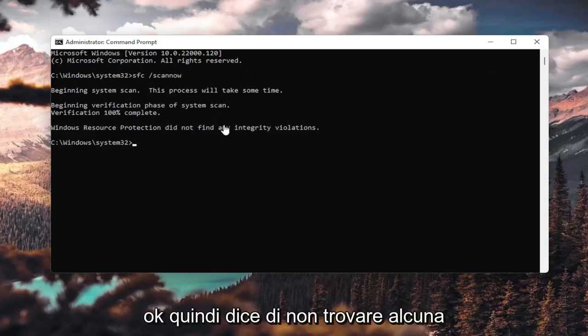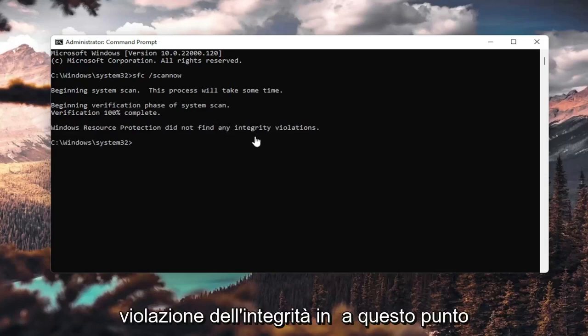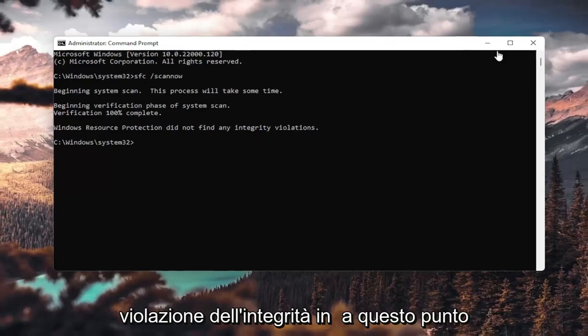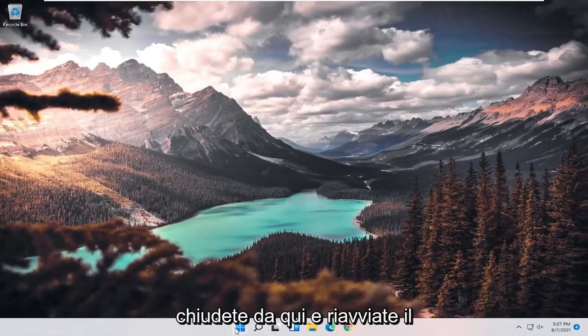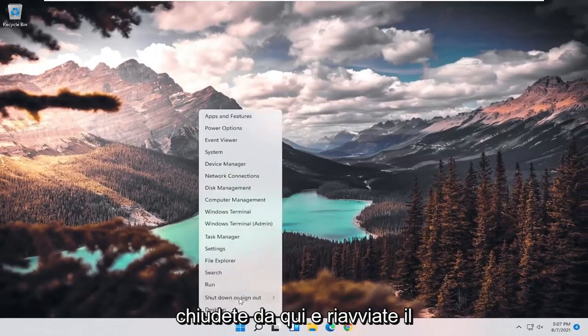Okay, so it says I did not find any integrity violations. At this point, you can close out of here and just restart your computer.